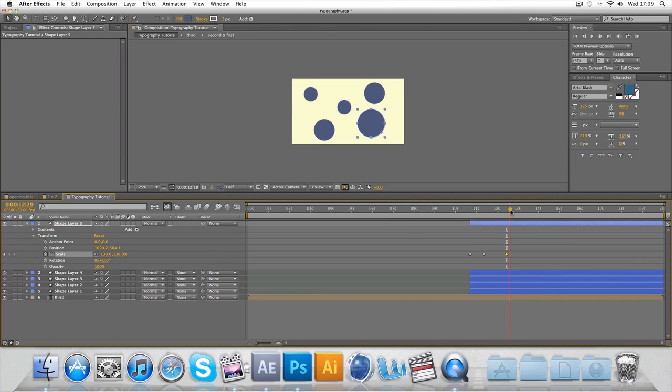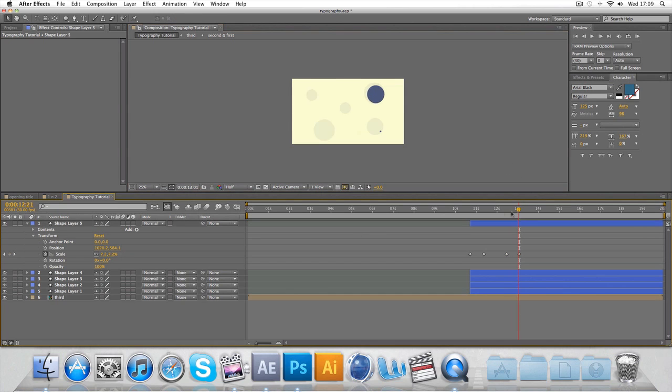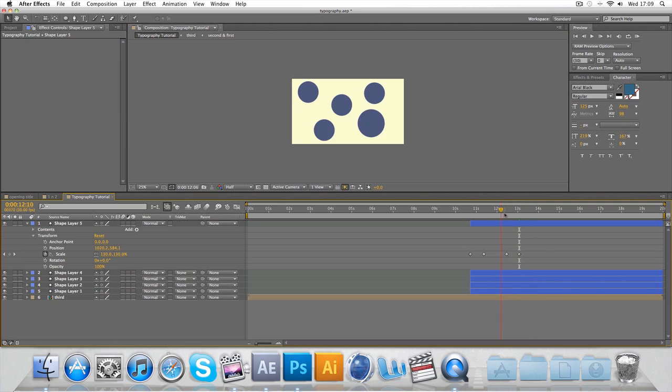Make another keyframe. And zero. There we have it. So we've got that last one that kind of pops down. Nice effect.